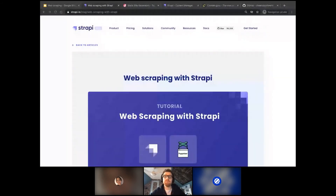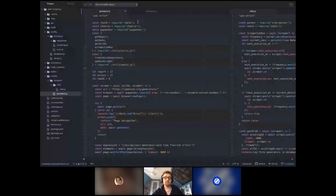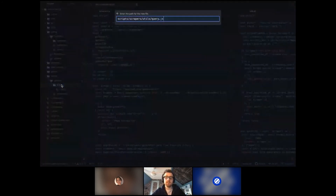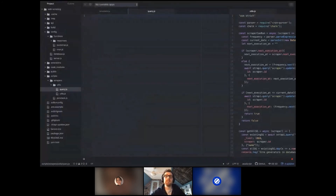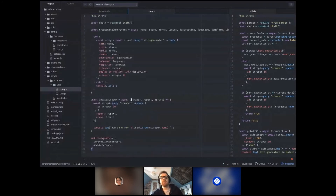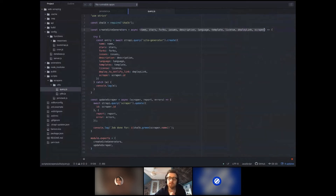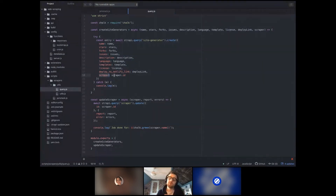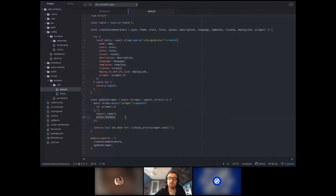Now we create the last file: query.js — a file to make queries to Strapi. I'm requiring chalk and creating a 'createSiteGenerator' function that takes all the scraped params and does a Strapi query to create the data, filling all the fields and indicating which scraper it belongs to — you just pass the scraper's ID and it links it. Then there's an 'updateScrapper' function that updates the scraper at the end of execution, adding the report and errors, and printing 'job done' at the end.